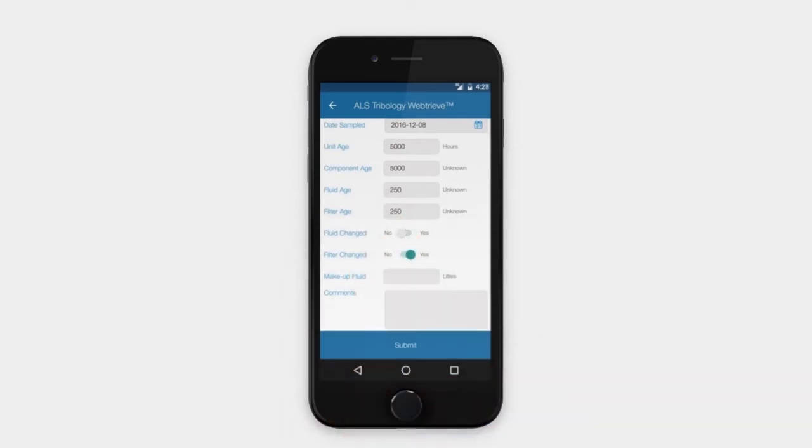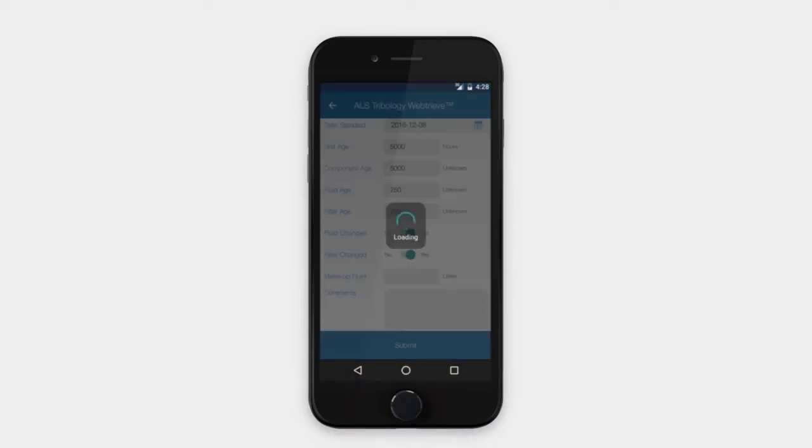Units of measure, whether hours, miles, kilometers, quarts, or liters, will automatically populate based on your equipment and client profile.